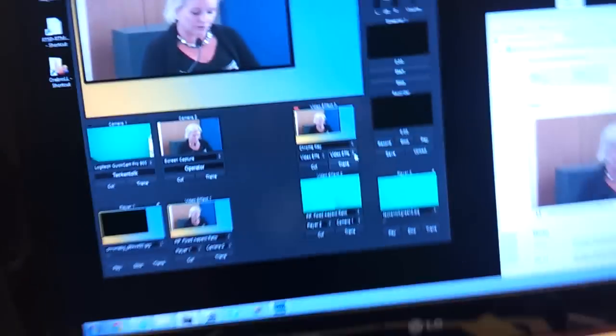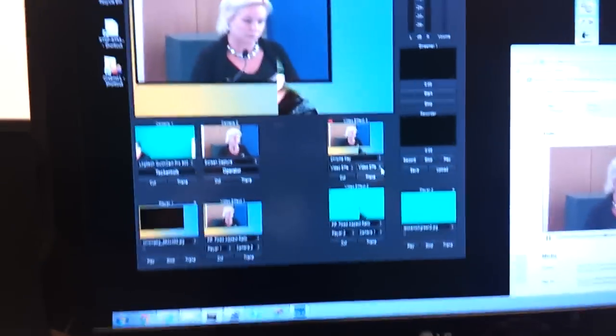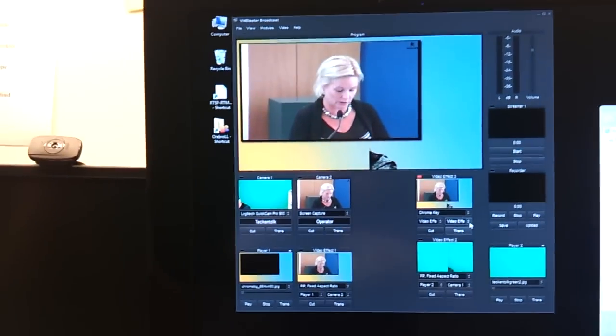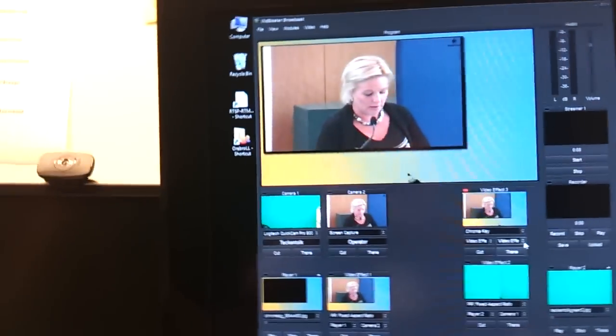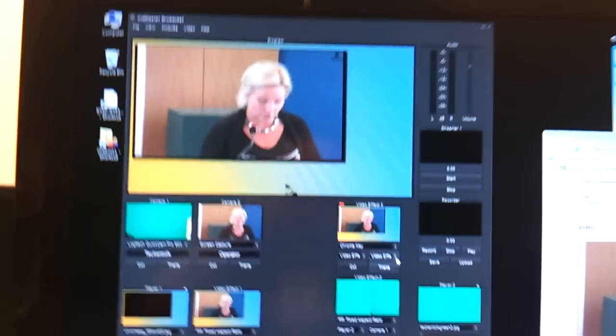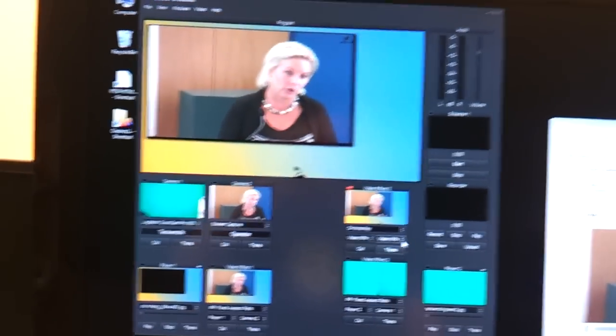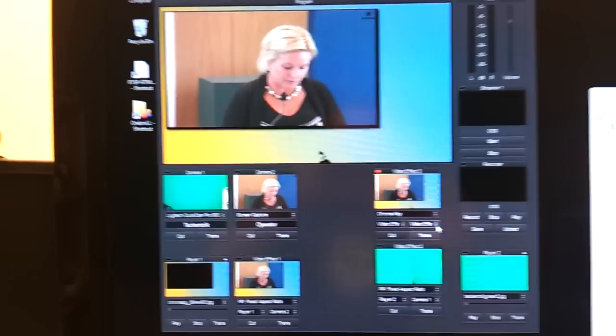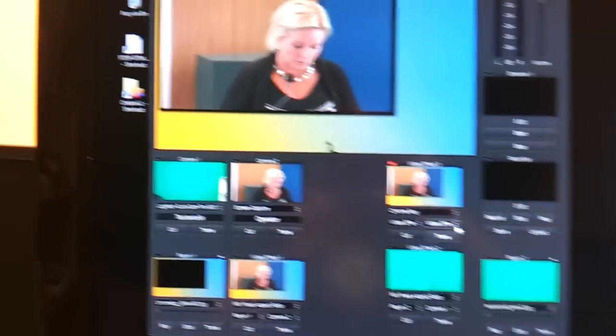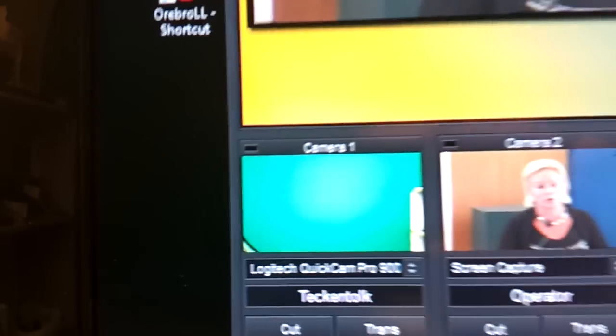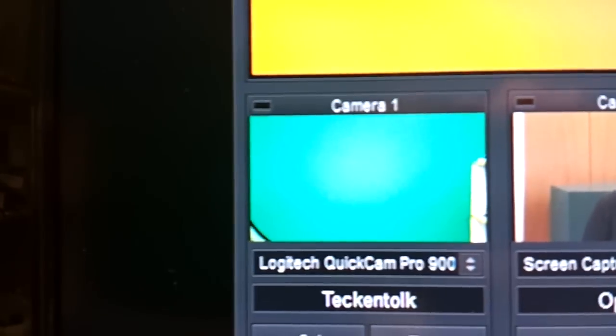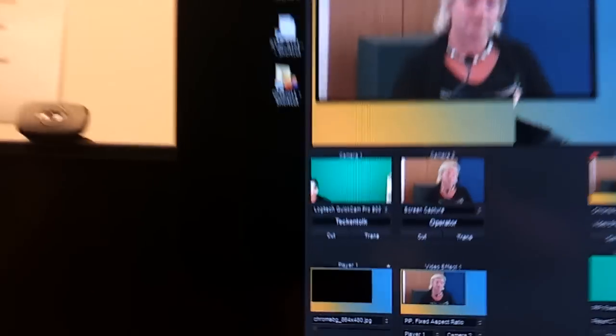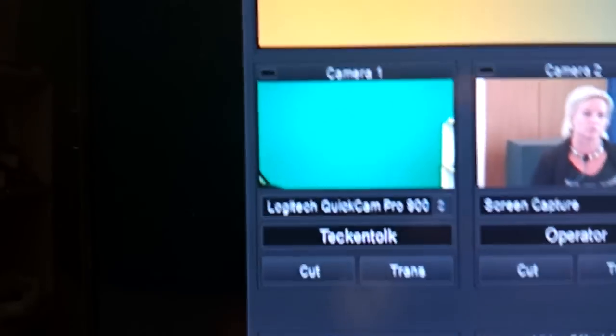We're using a live video production software called VidBlaster and it uses different modules. One of the modules here is a camera module, so what I'm taking from the webcam here I'm taking that into the camera module here.